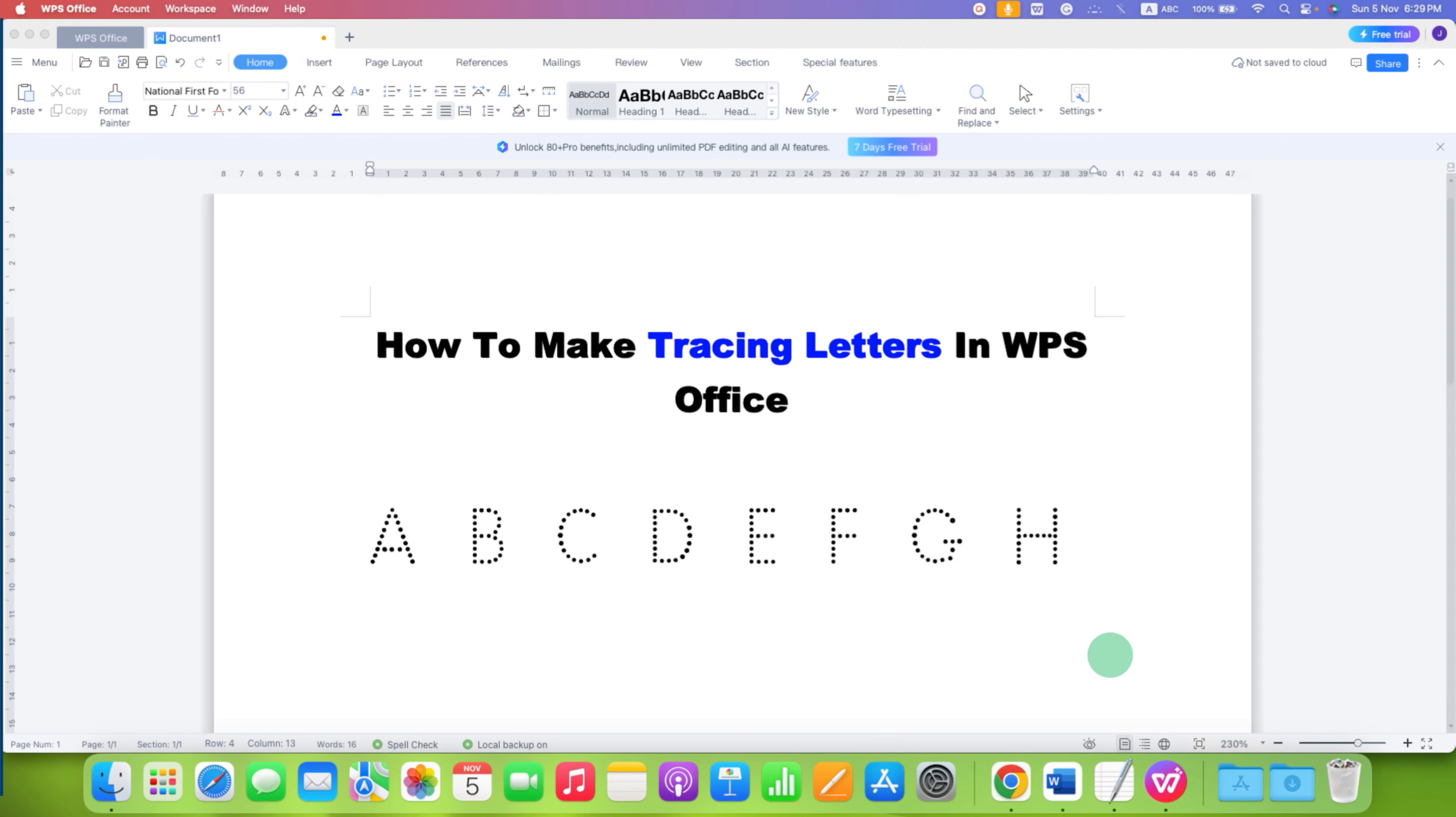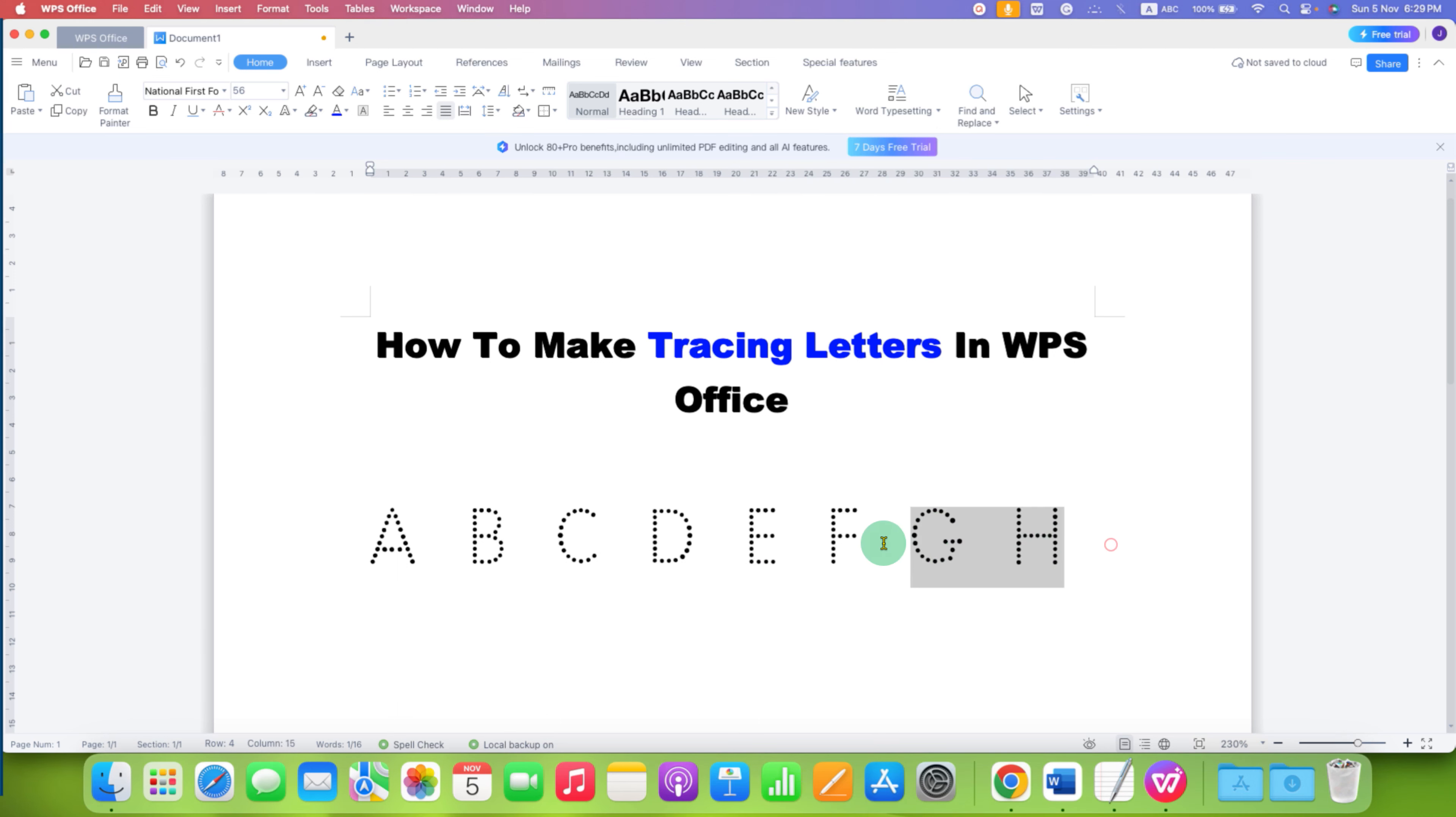In this video, you will see how to make tracing letters in WPS Office. These tracing letters are very useful for KG students to trace the letters.